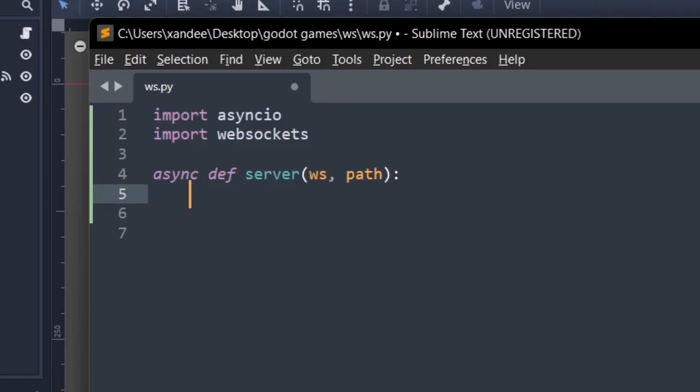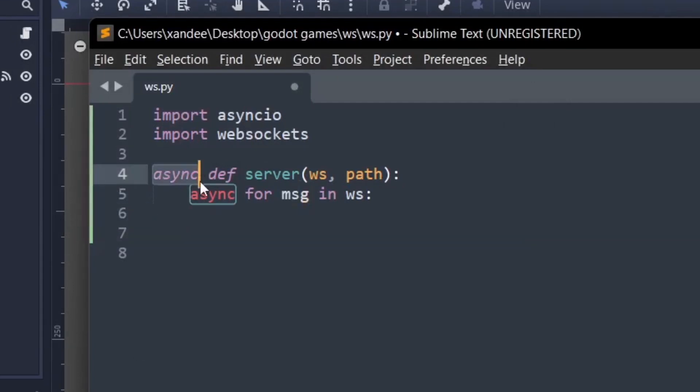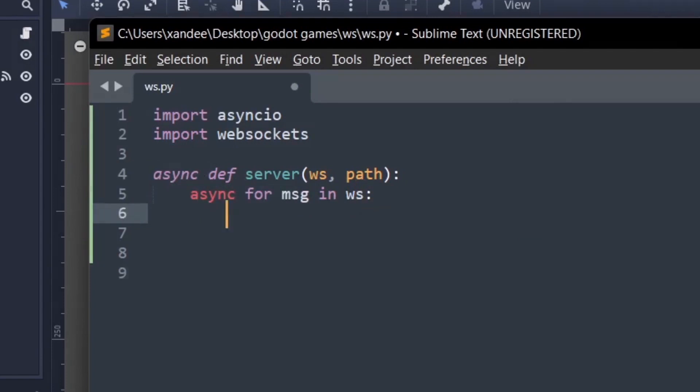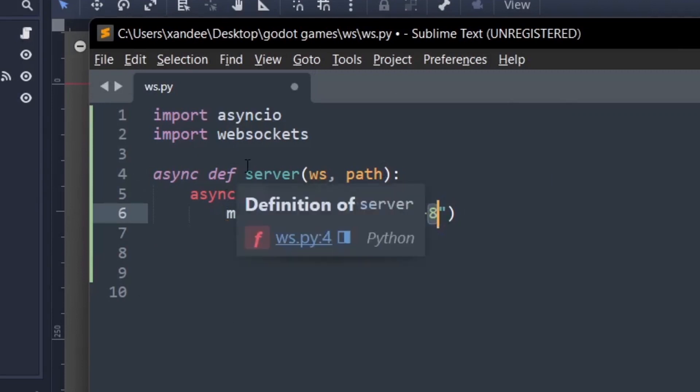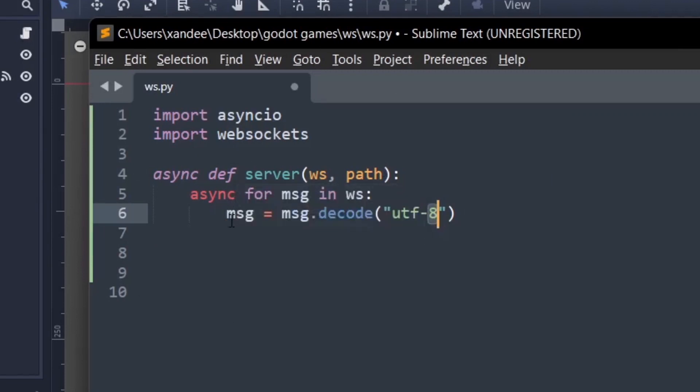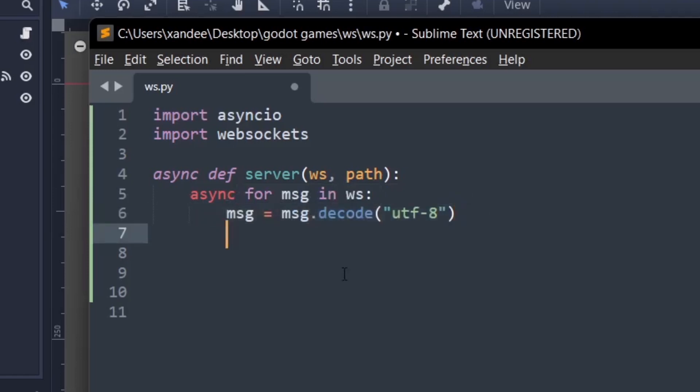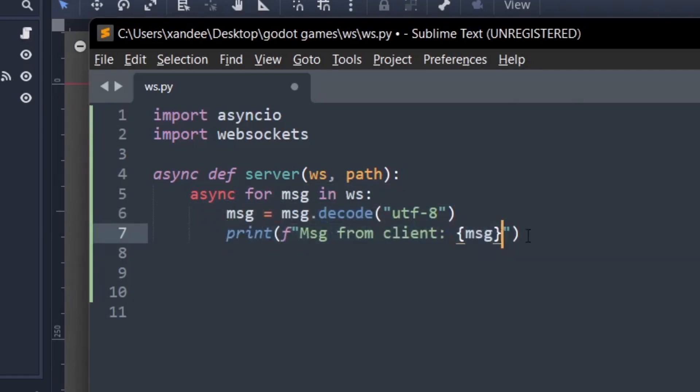Next thing is we're going to make an asynchronous for loop and this is just going to say for message in ws for all the messages that that person sends then we want to do something. First thing we want to do with the message is we want to decode it to utf8. Godot by default is going to send it in bytes form and it's python's job to decode it. So that's why we're saying message equals to message.decode utf8. Then the next thing is we want to just print out message from client and the message the client sent.